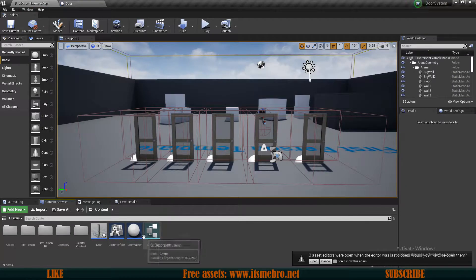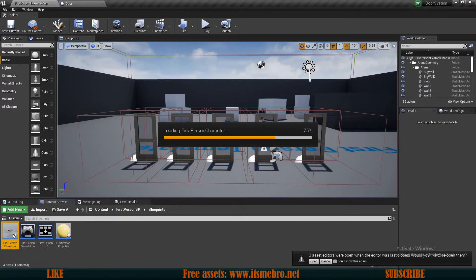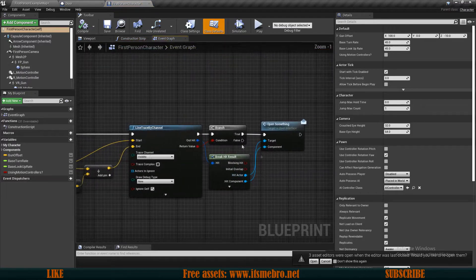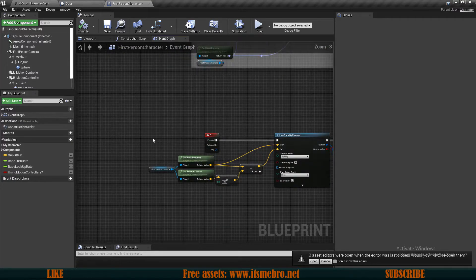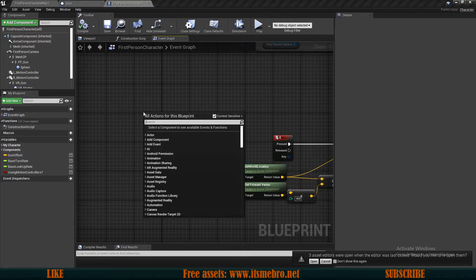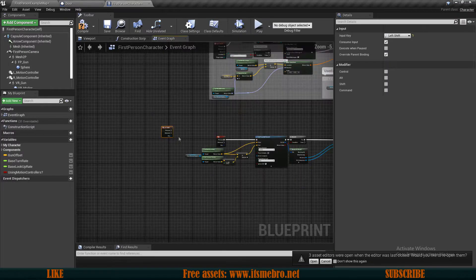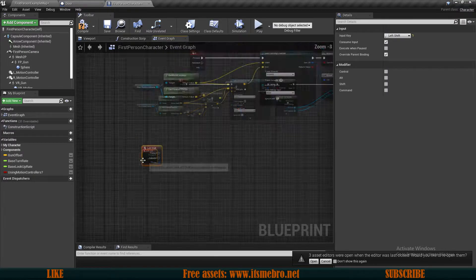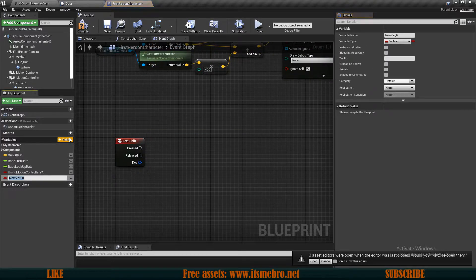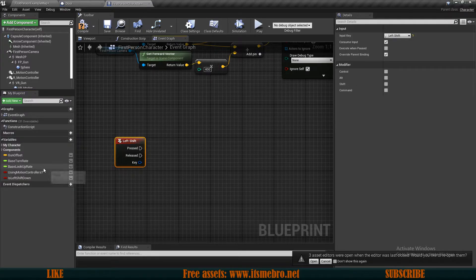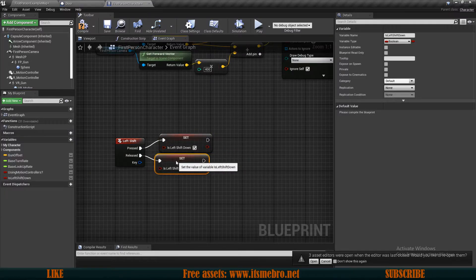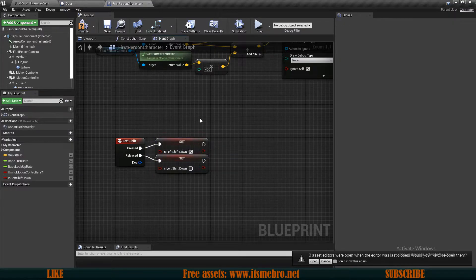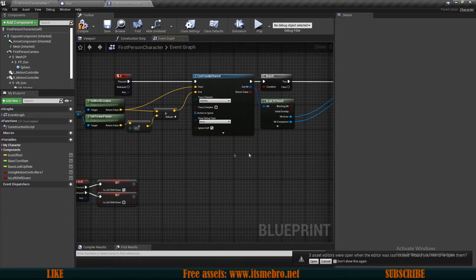Now let's fix up our first person character. In our interaction setup, I want to have a different key to lock and unlock the door — I'll use left shift. So let's add a left shift event and a new variable called 'is left shift down'. On shift pressed I'll set this to true, and on released set it back to false. So when we hold shift and interact with the doors, they will get locked or unlocked if we have the key.